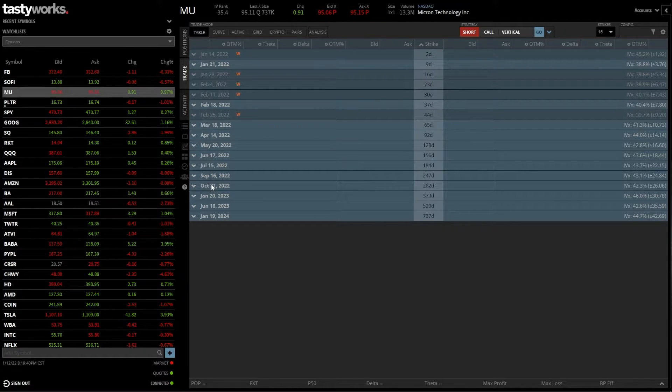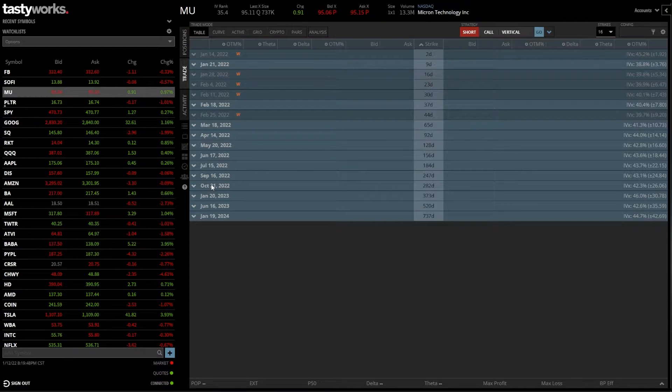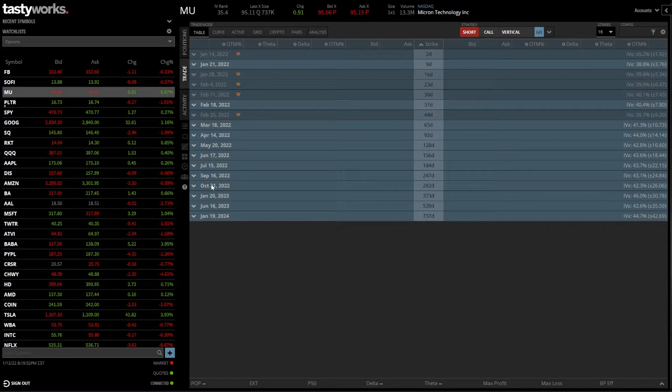I will tell you there are many different ways to trade stock in this platform. And honestly, pretty much anywhere you see a bid or an asking price, if you click on that number, it's going to automatically generate an order ticket for you.